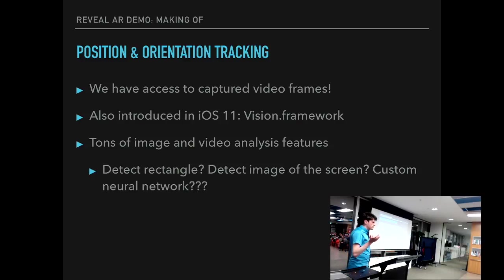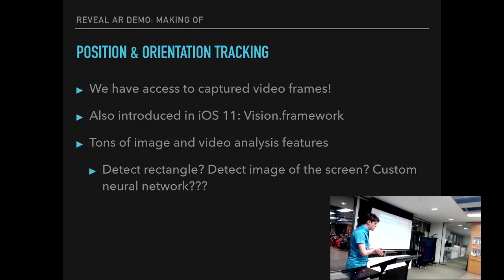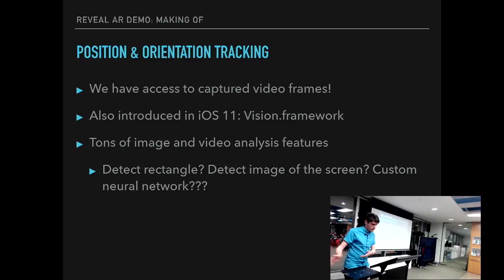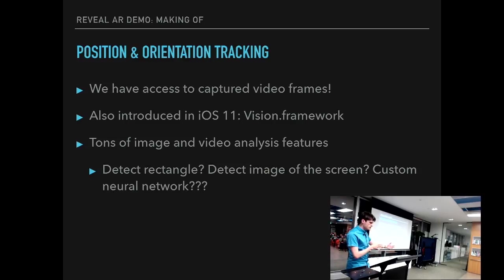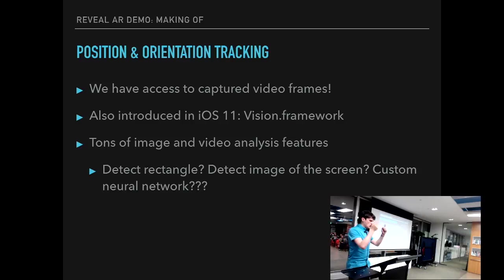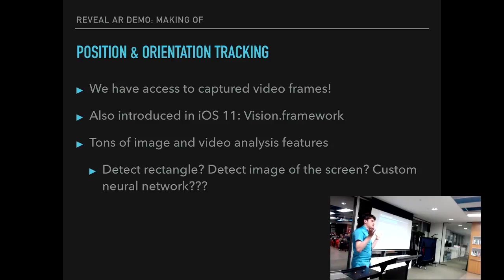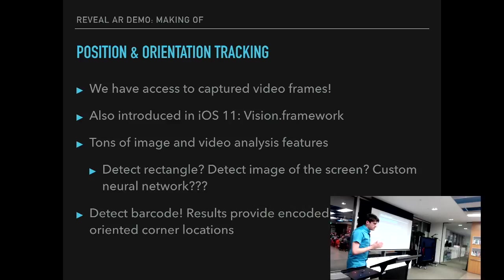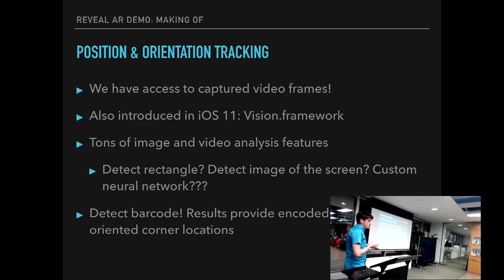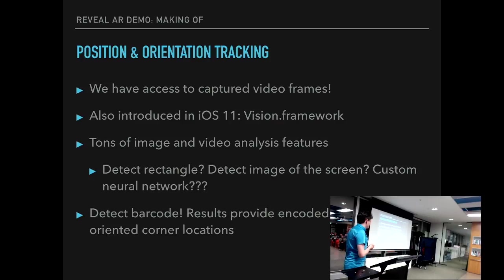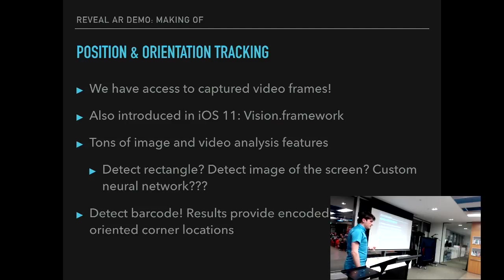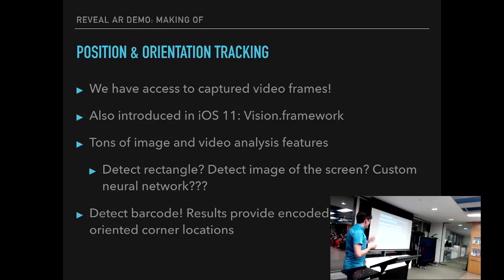Which means that we can do quite a lot of different kinds of image or video analysis on those frames. Like I don't know, detect rectangles, maybe like show a pink screen on the phone and detect that particular pink screen. Or maybe even try to detect the image of the screen that we captured using Reveal in the captured video or something. Maybe even run a custom neural network that detects iOS apps or something. I don't know. Well, the easiest option for that particular demo was, well, we can just detect barcode. Specifically QR code. And the good part is that the results, the barcode observation, provides you both encoded data, which we could use for different purposes, and oriented corner locations.